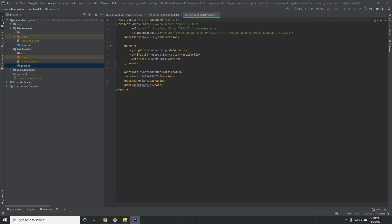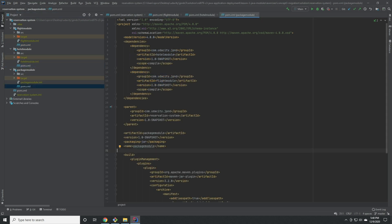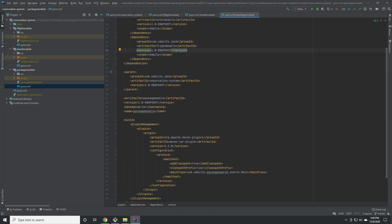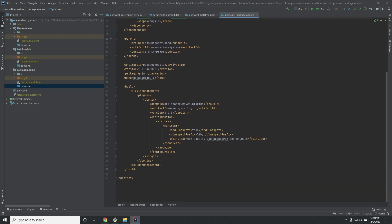Now we'll go look at the pom for package module. You can see that we have the same elements as before and we've also included the other two modules as dependencies. We've also moved the maven jar plugin from the parent into this specific module because this is the project containing the main class we want our jar to run.